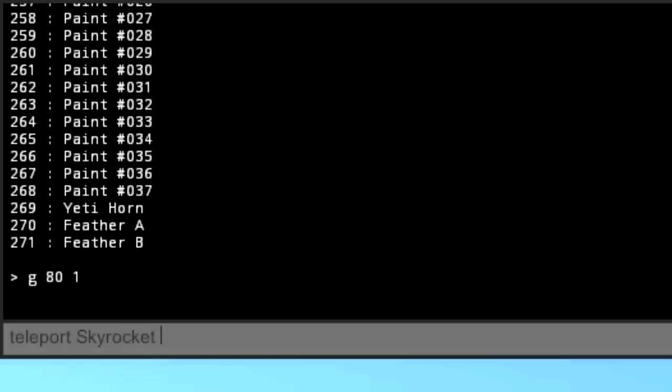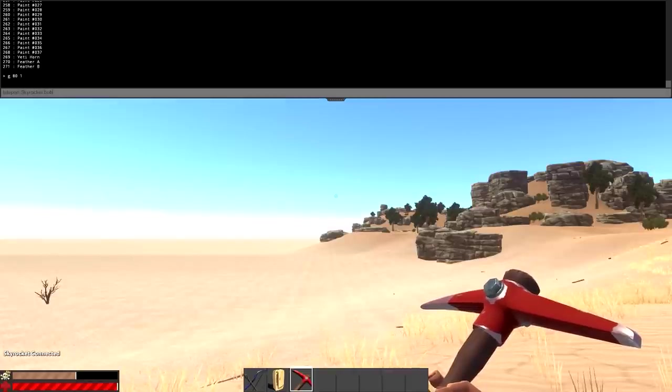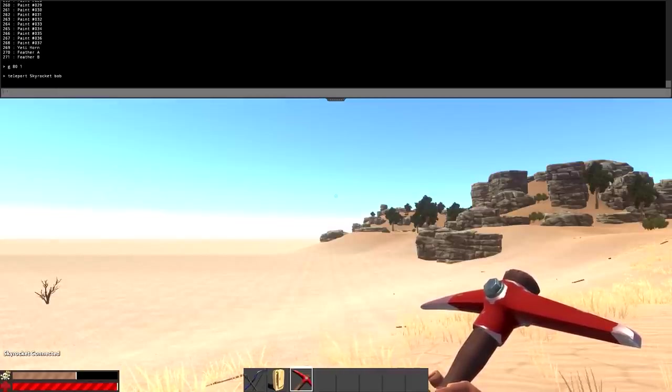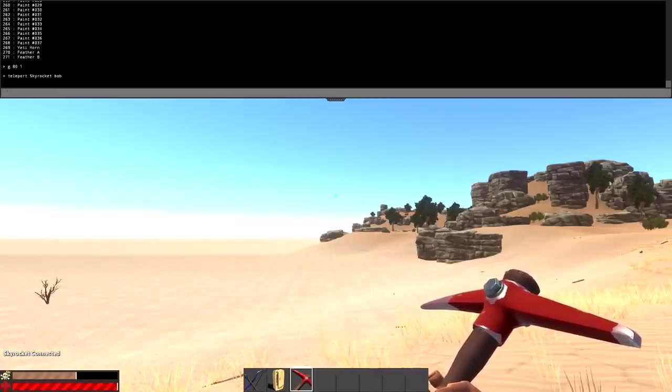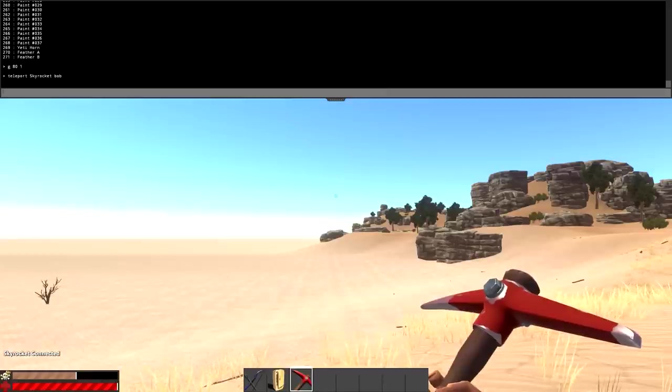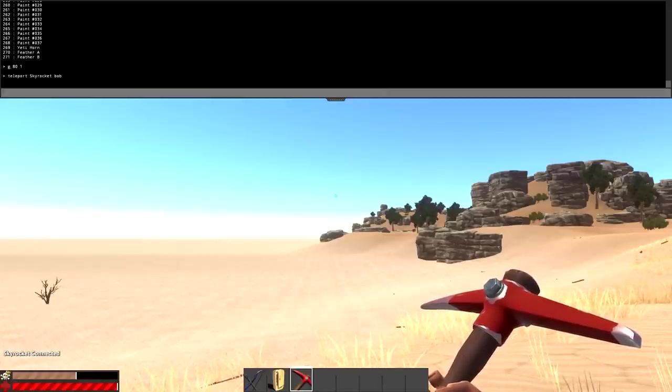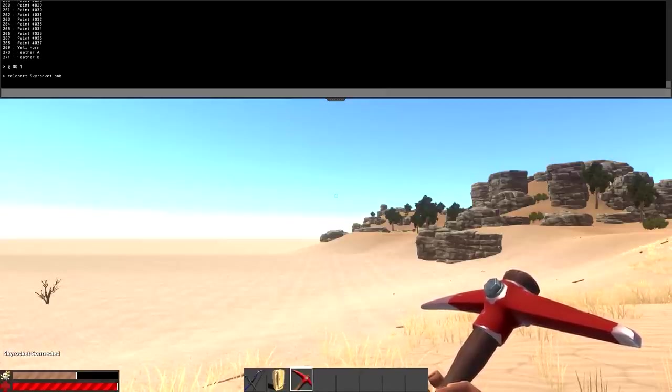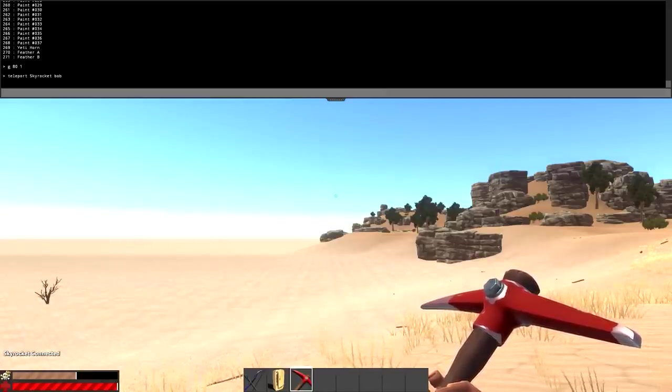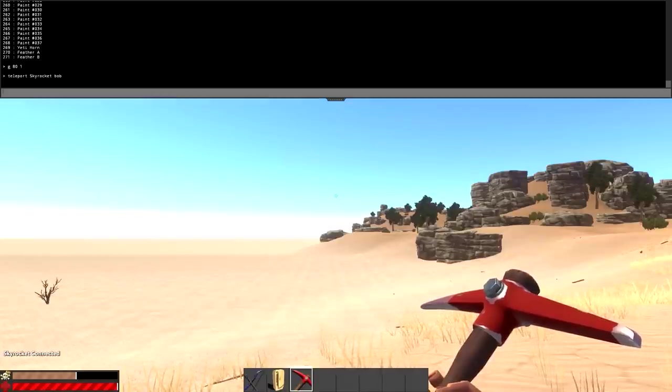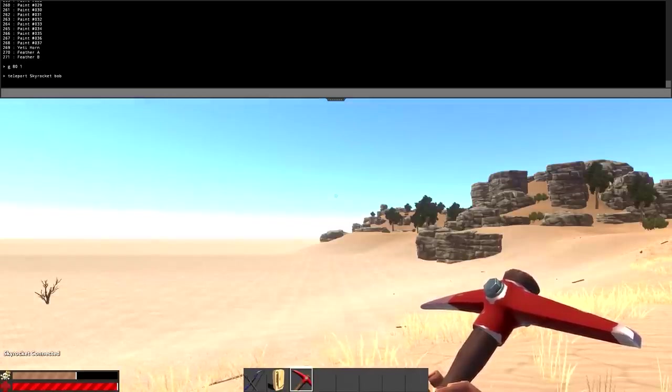If I want to teleport somebody, I would do skyrocket space, let's just use Bob again or something like that, Bob. If I press enter it would teleport me to that player. It's not going to find it because there is no Bob on the server, but that's how it would basically work. I don't know if you can teleport to specific locations right now because they're not really named. I mean there are names, but there is no location teleporting as of yet.